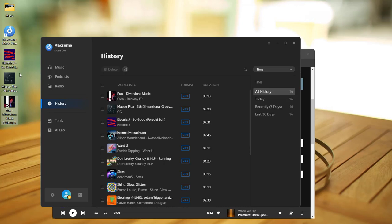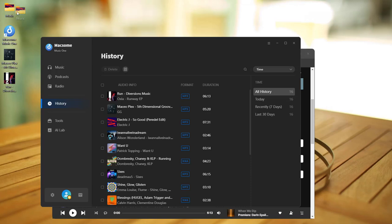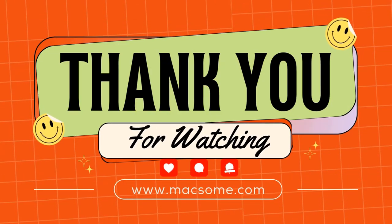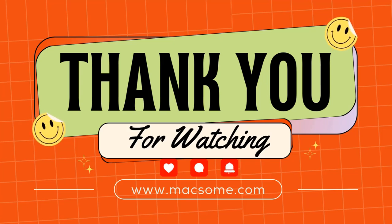You're all set to enjoy your music in the car, on speakers, or any USB device. If you found this helpful, don't forget to like, subscribe, and hit the bell for more tips.